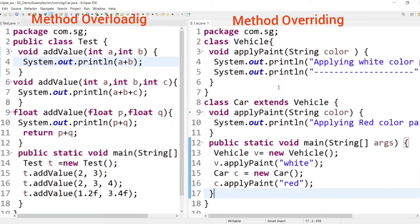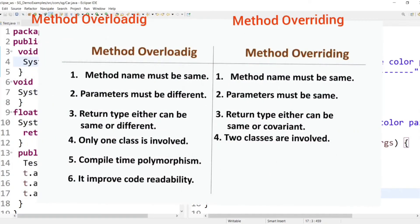The next point is that method overriding is an example of runtime polymorphism, because which method has to be invoked is resolved at runtime by the JVM. So method overriding is an example of runtime polymorphism.